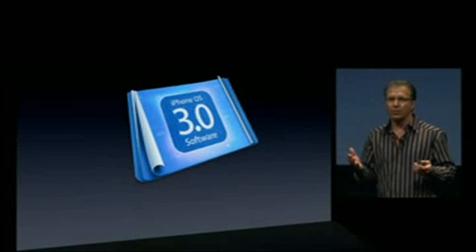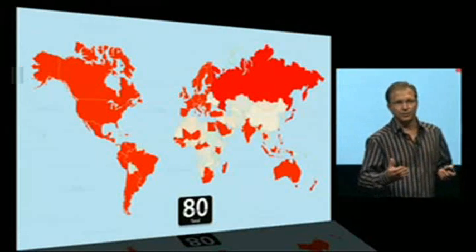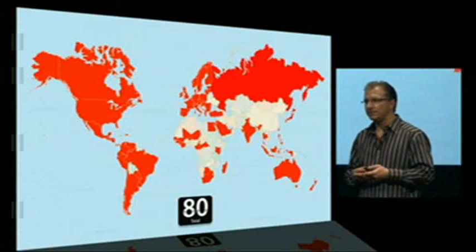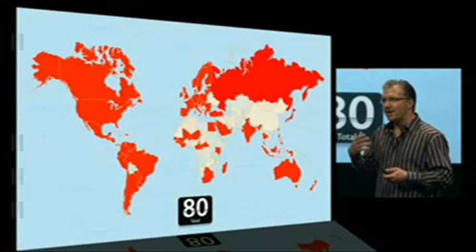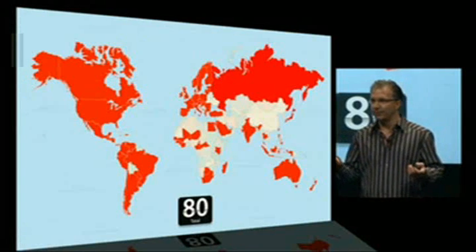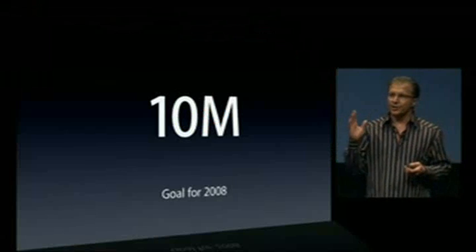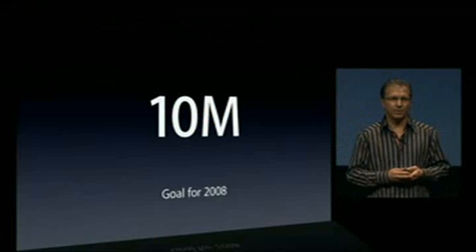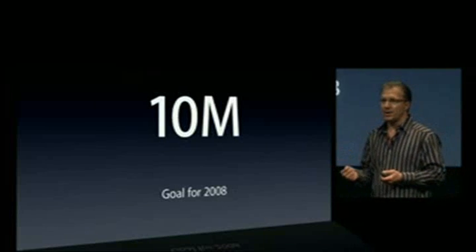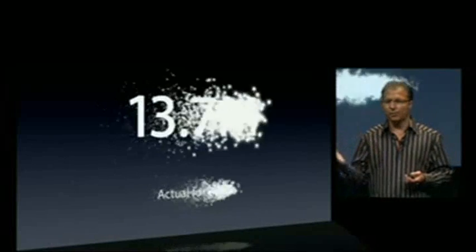Before we get into our plans, I thought I'd spend a few minutes reminding us where we're at with the iPhone. The iPhone is now, as of this week, in 80 countries around the world. It's amazing because we started less than two years ago in one country, and even a year ago we were in just a handful of countries. Before we ever shipped our first iPhone, we set a very aggressive and public goal that we would sell 10 million iPhones in calendar year 2008 — and we blew that number away.